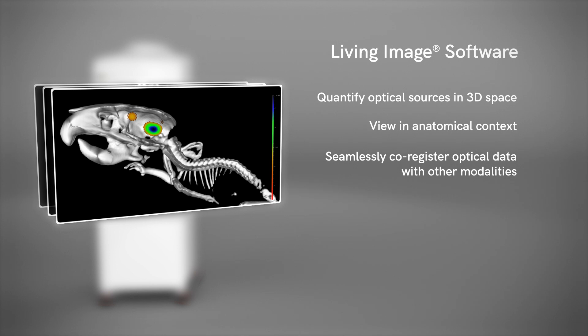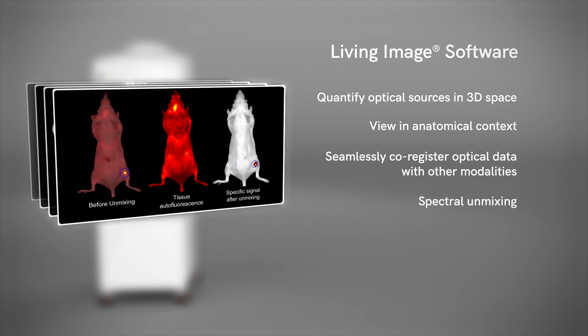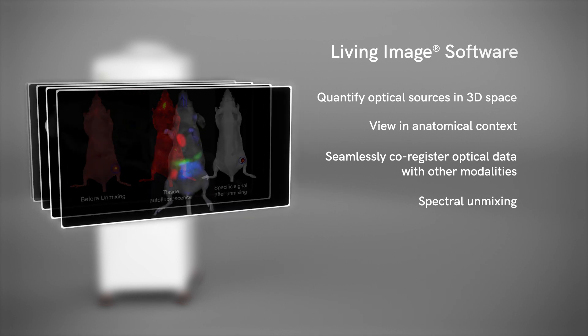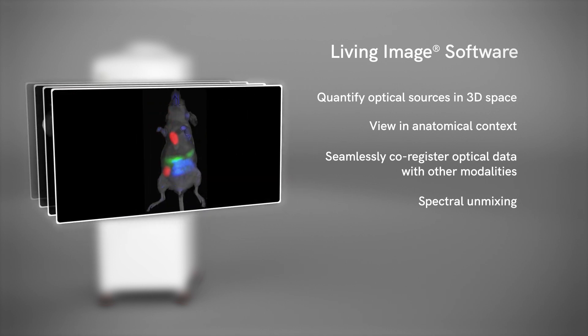And remove autofluorescence or readily separate and quantify multiplexed fluorescent signals with the software's spectral unmixing algorithm.